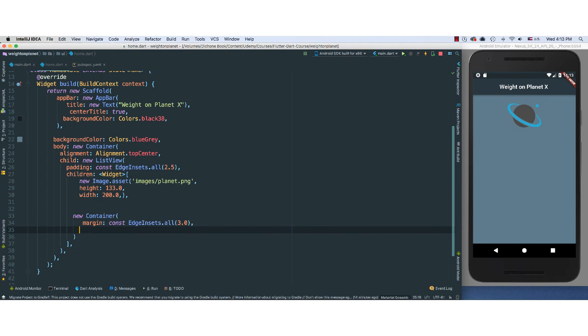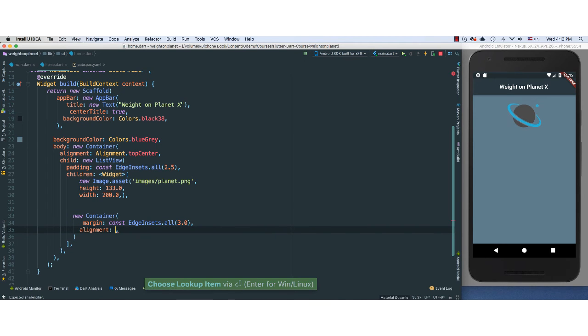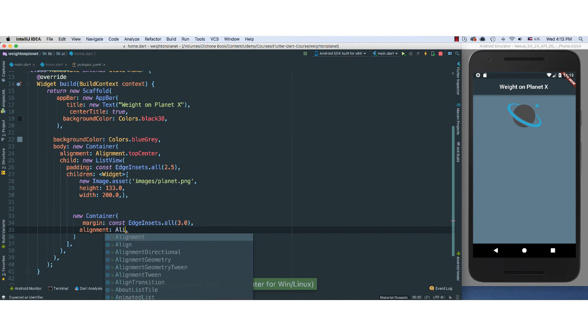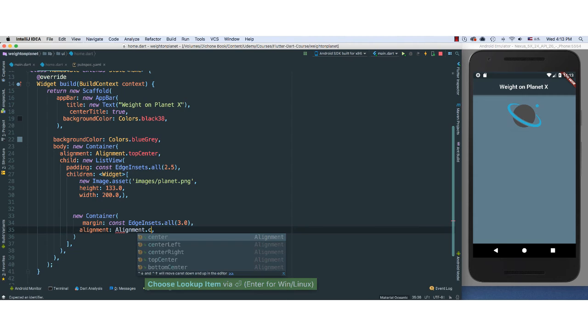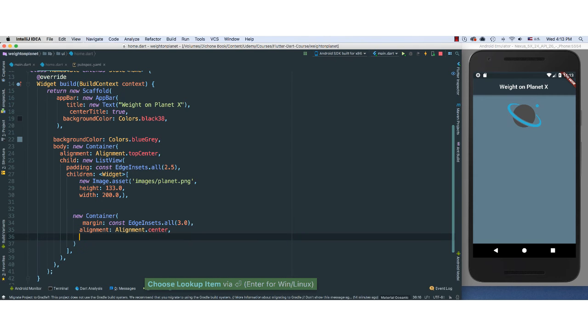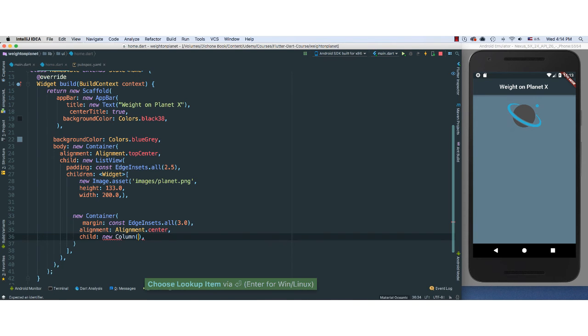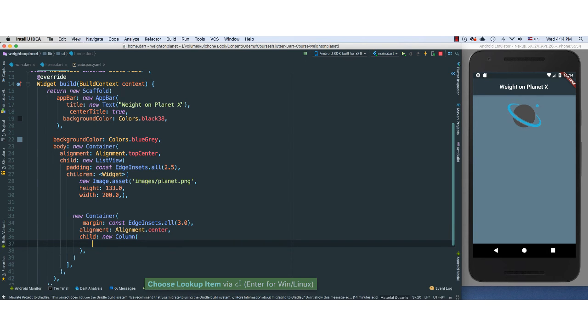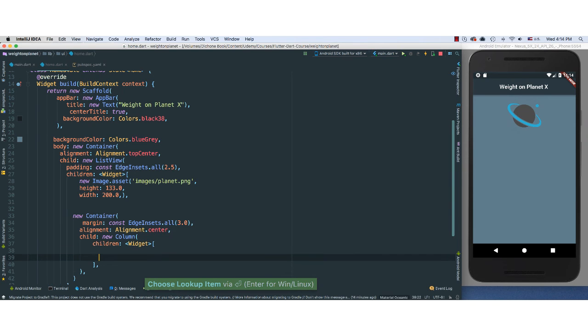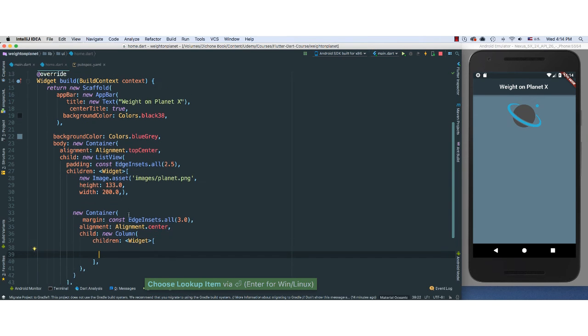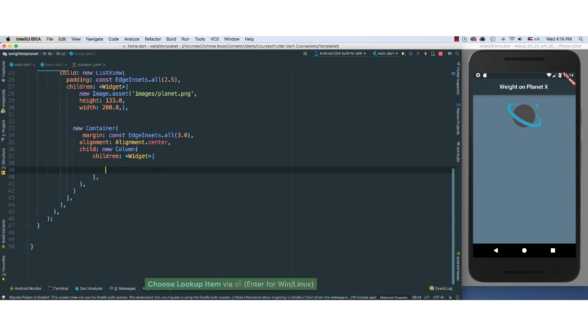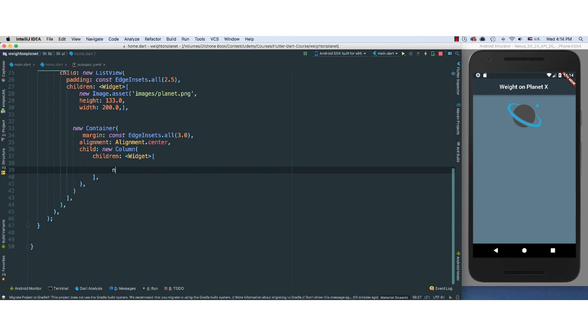I'm going to give it an alignment of Alignment.center. I'm going to give the child property here. It's going to be a Column. Inside of Column, as you know, we can actually add children of type widgets.